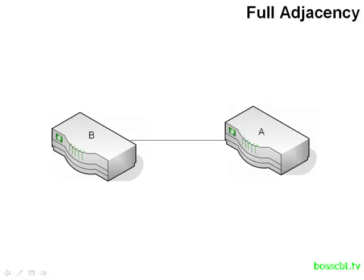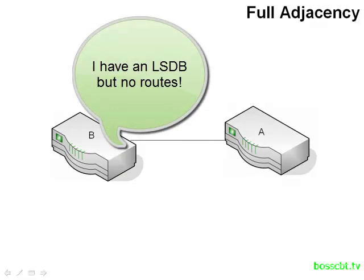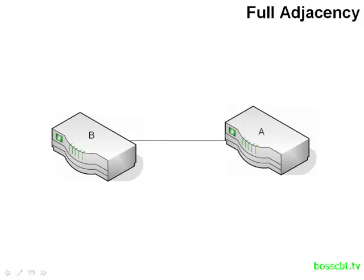So now that we've covered the entire neighbor process and the exchanging of link state databases, we have one more bit to cover. And that is, what do we do with this information in the link state database? Because it's just information about the network. It's topological information. We have information on each router, information about all of the connected links to each router, and all of the different subnets that are on the network. And everyone has the same bit of information. However, this is just information. These are not actual routes. We need to do something with this data in order to create routes for our route table. And this is where the Dijkstra algorithm comes into play.